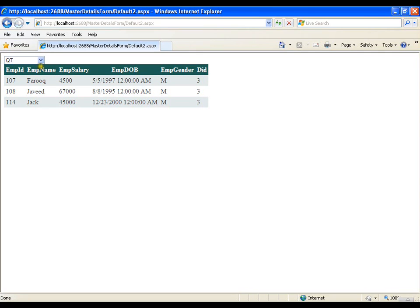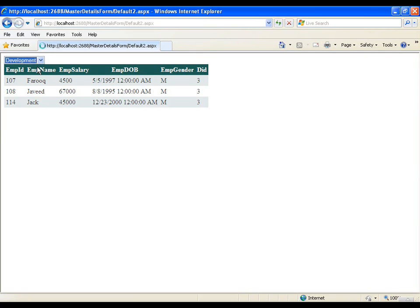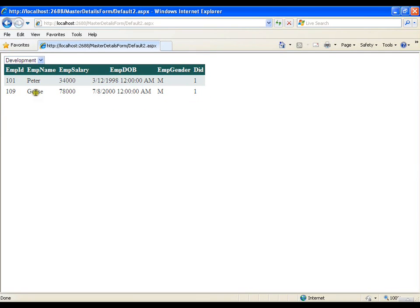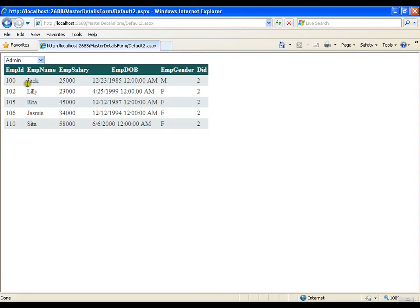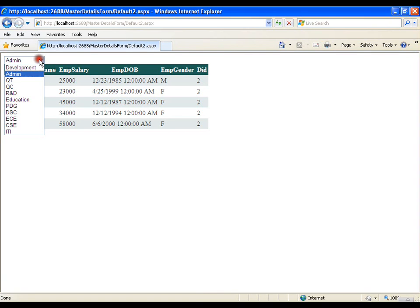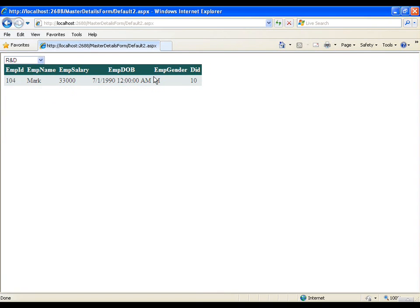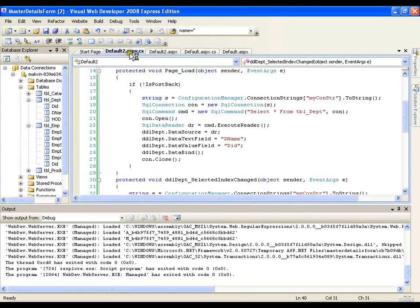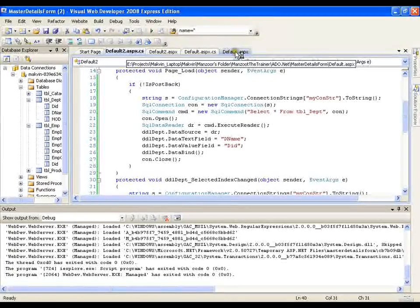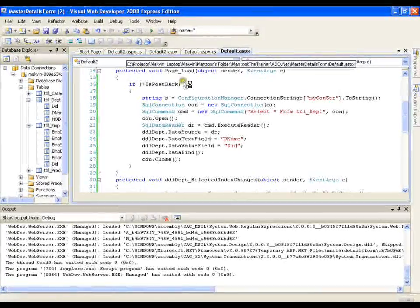If I select development I got the employees of development if I select admin I got the employees of admin so my dropdown list cascadination with grid view by writing ADO dot net code is done.